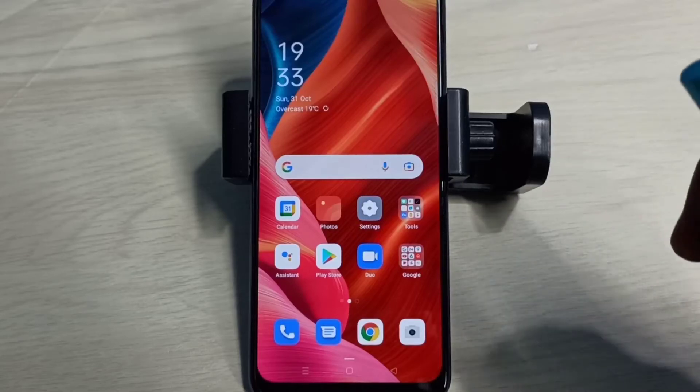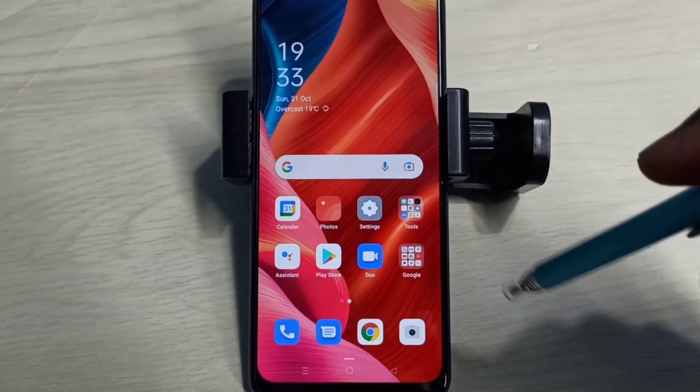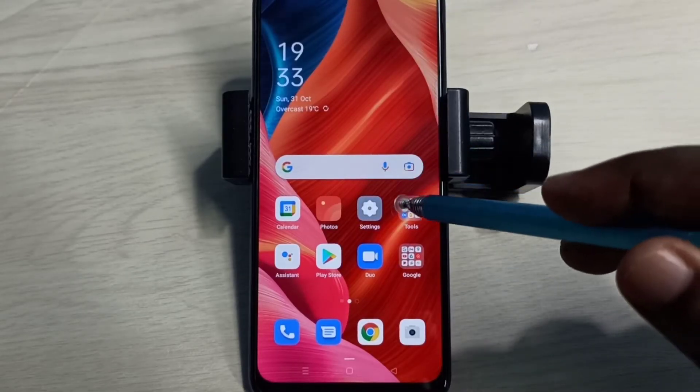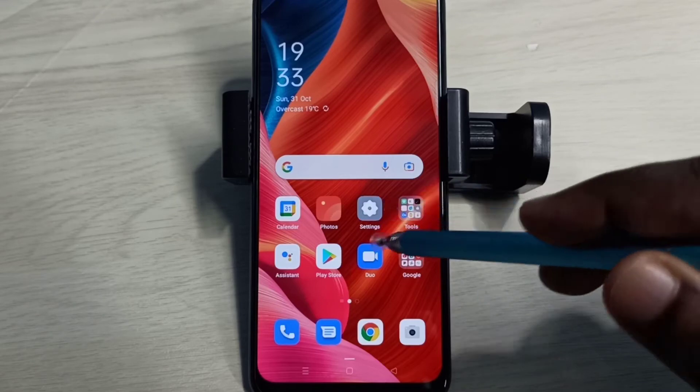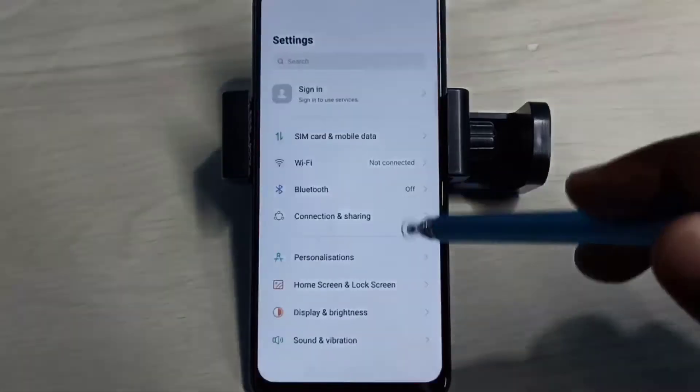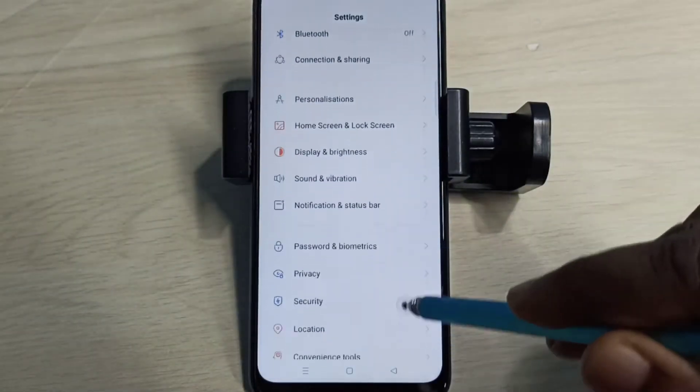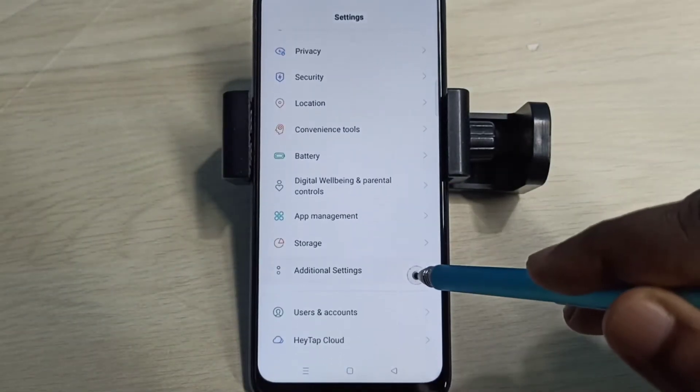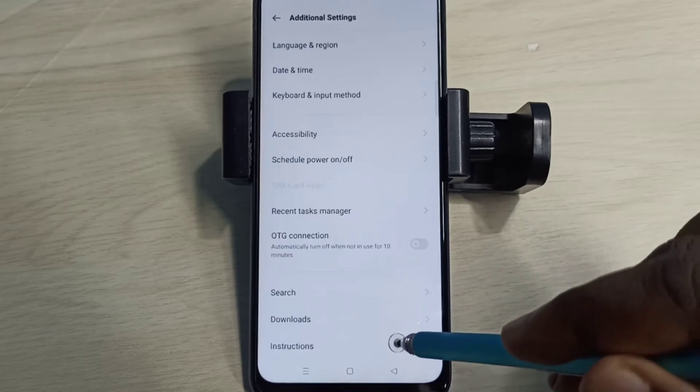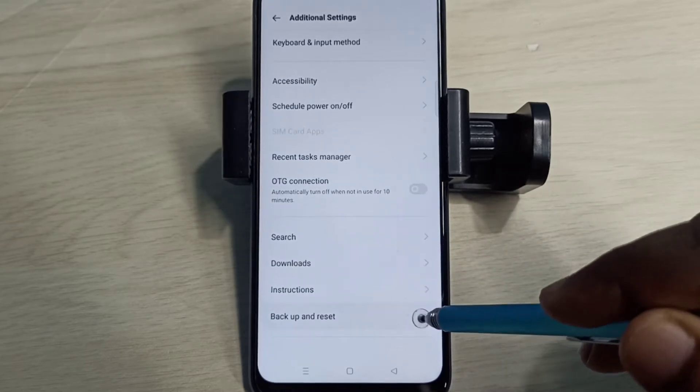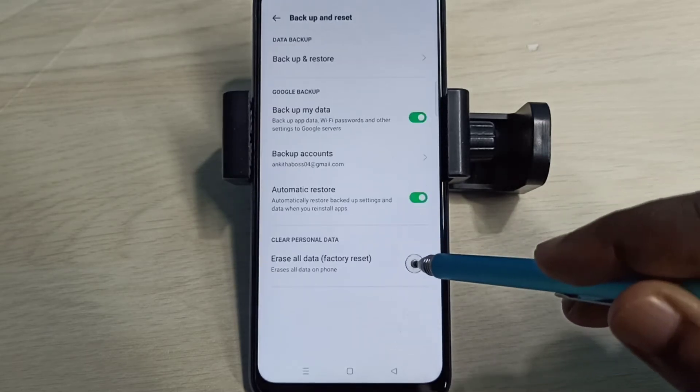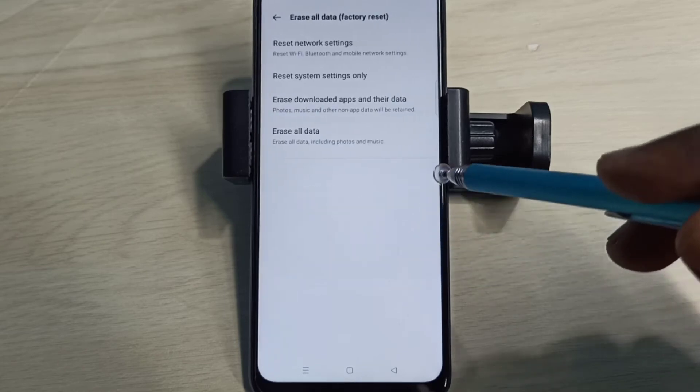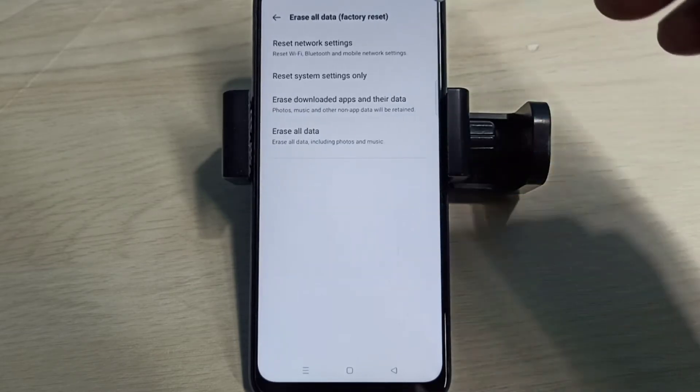Hi friends, this video shows how to reset network settings and fix network problems. Open the Settings app, tap on this icon, then go down and select Additional Settings, then Backup and Reset, then Erase All Data - Method 1.